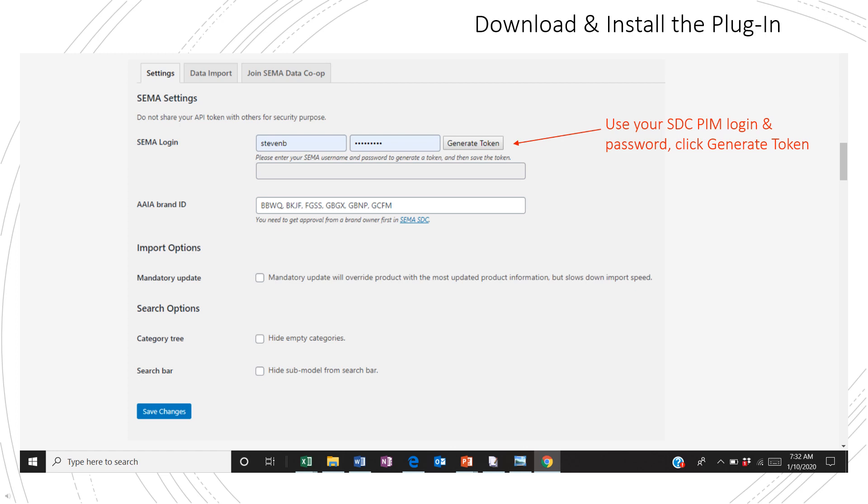Next, enter the brand ID, that's the AAIA four-digit brand ID, that you wish to upload. You may revisit this fill as often as needed to bring additional brands onto your site. Simply separate each brand with a comma to upload other IDs. Then, as we look down, we'll see three checkboxes under Import Options. Mandatory update controls whether you want to append new items to your catalog or if you want to completely refresh it. Check the box to perform a complete refresh.